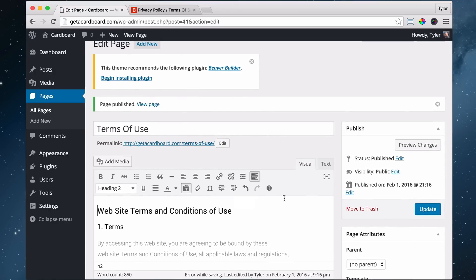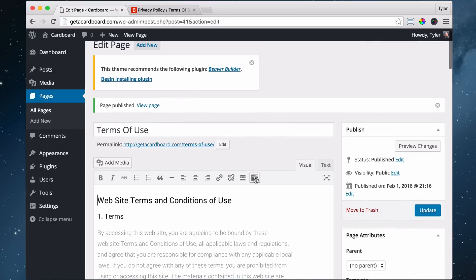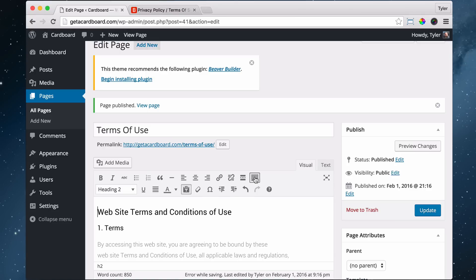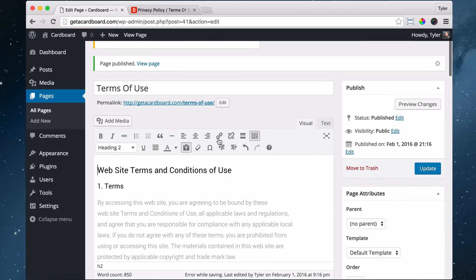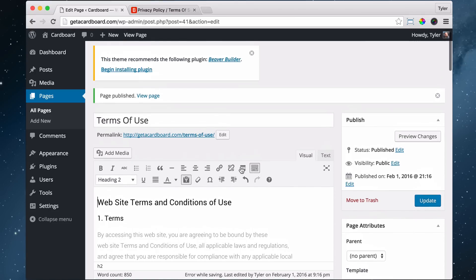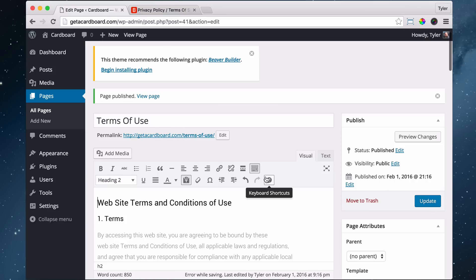Alright, so now that we're here and make sure this is toggled right here, or you're not going to see any of the options. Now that we're here, we can do different things. So again, you can build your entire website just in this editor, even though I'm going to show you how to get a more powerful editor, so you can have full width images in the background and things like that.